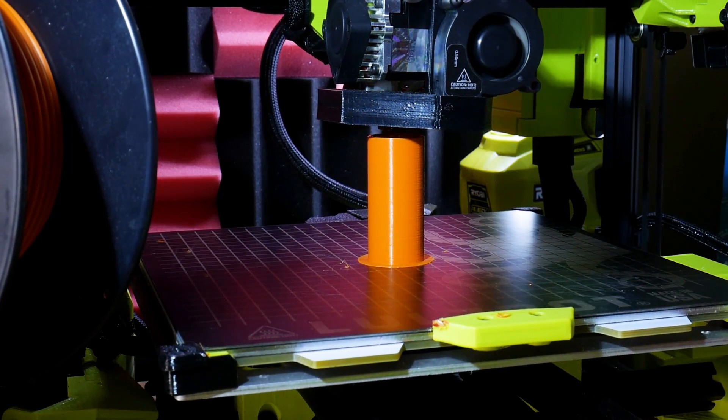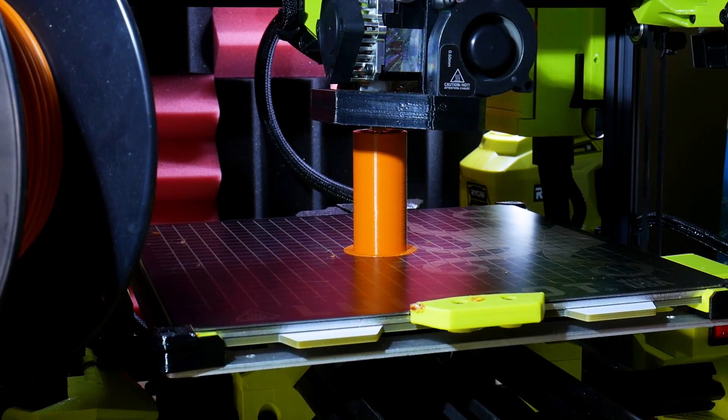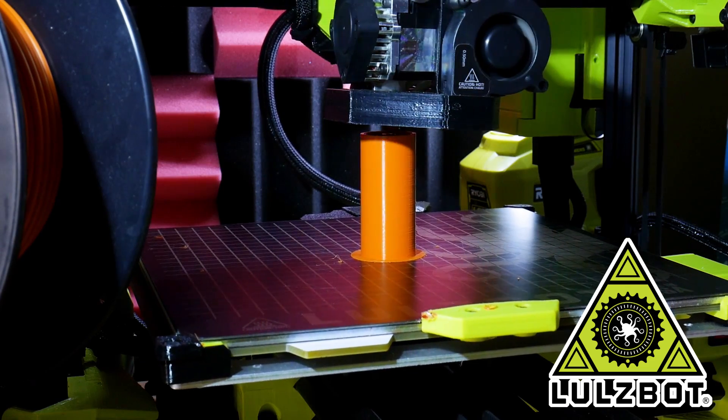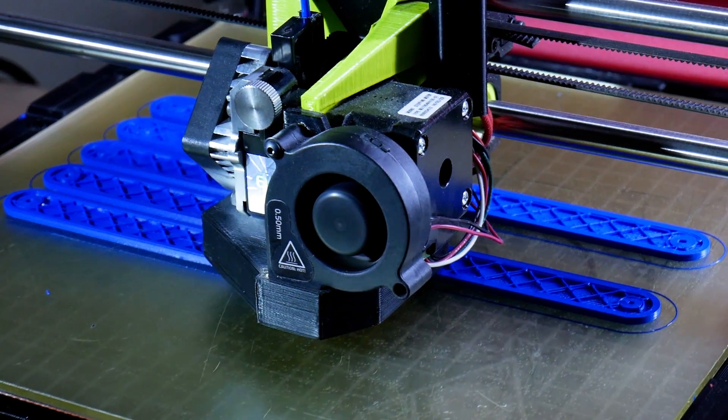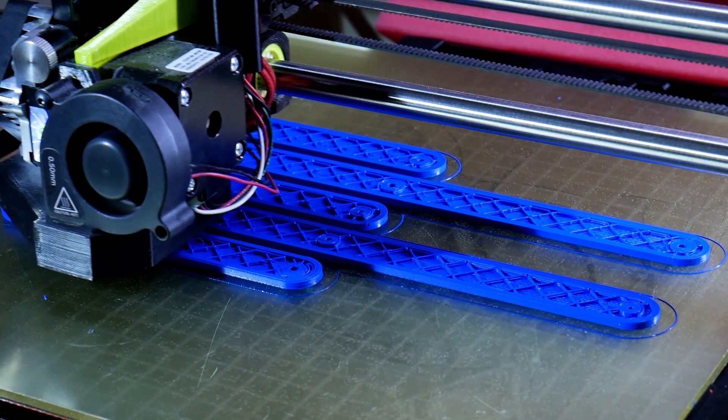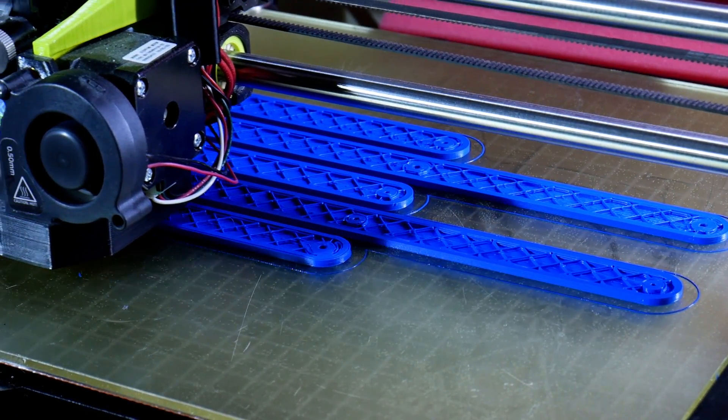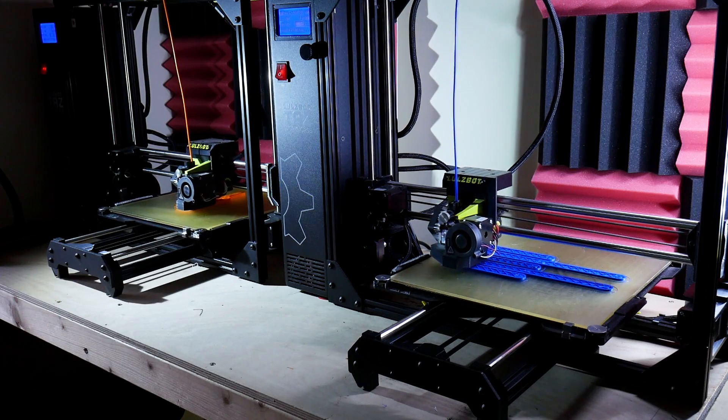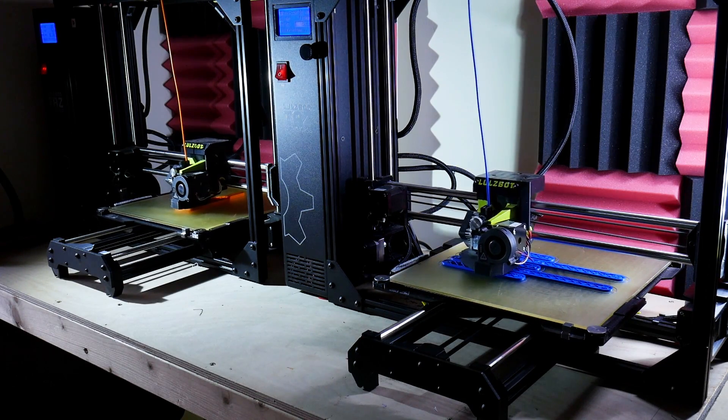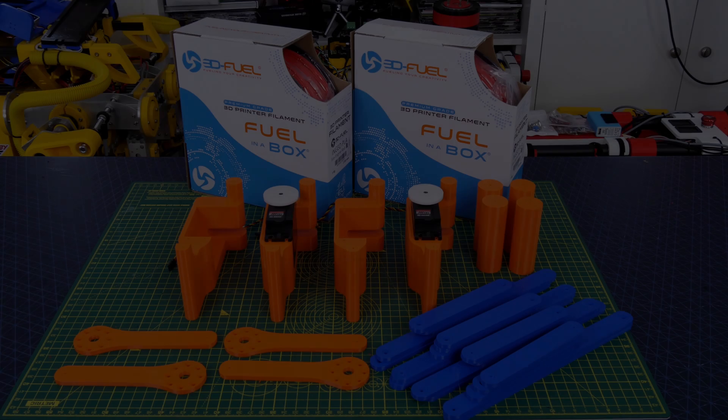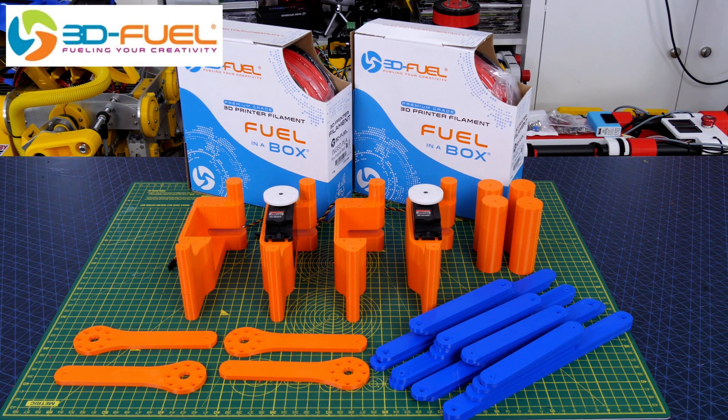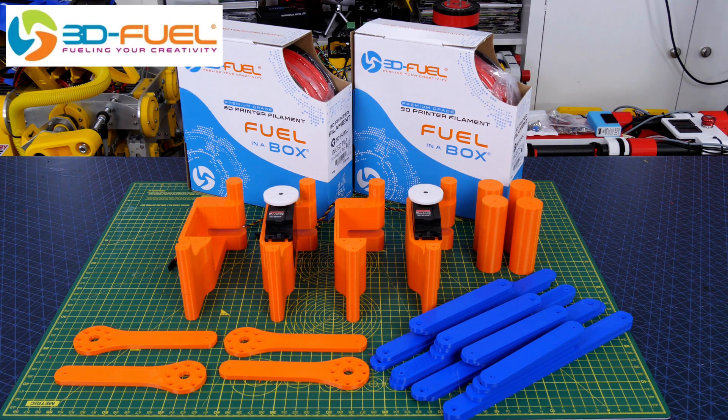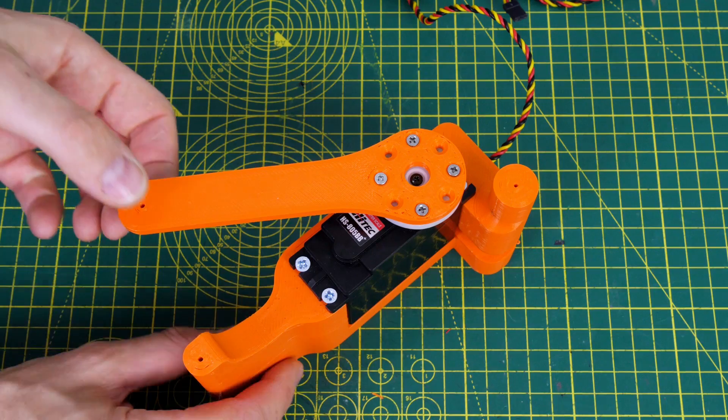Just a quick ad from my 3D printing sponsor. Thanks to Lulzbot for supporting my channel with 3D printers. Thanks to 3D Fuel for the filament for this project and lots of other projects, so check out my channel for more 3D printing projects and check out 3dfuel.com.